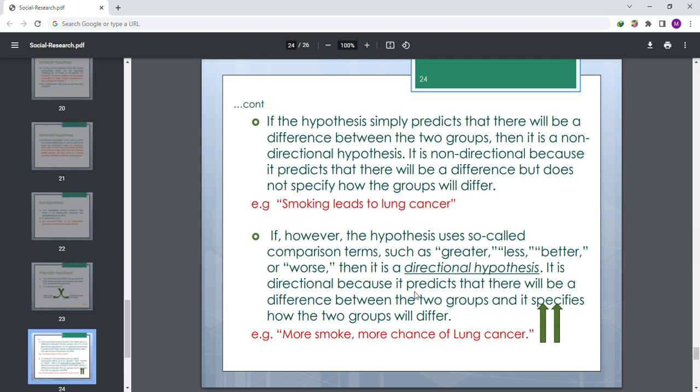If the hypothesis simply predicts that there will be a difference between two groups, then it is a non-directional hypothesis. It is non-directional because it predicts there will be a difference but does not specify how the groups will differ. For example: smoking leads to lung cancer.